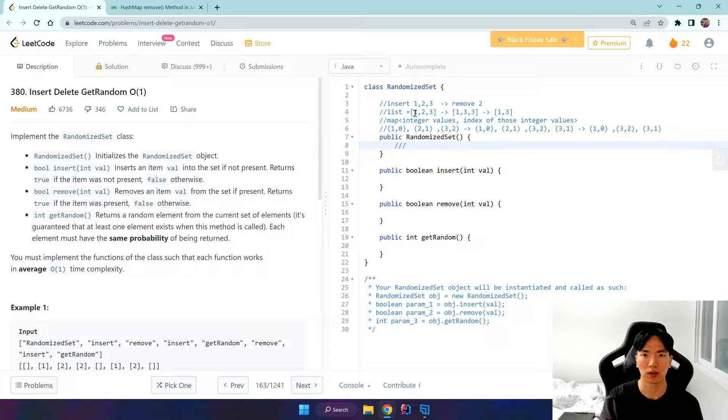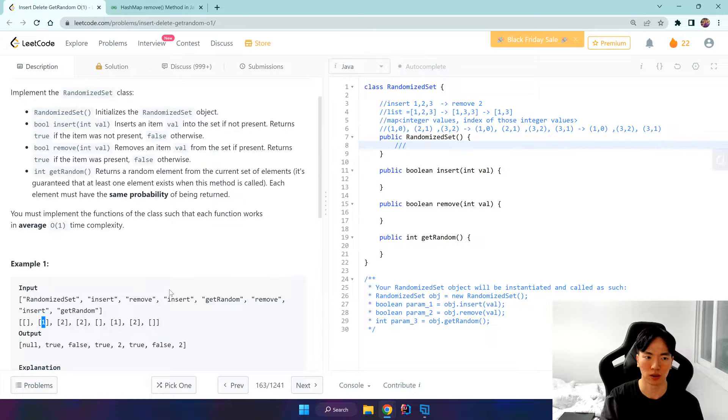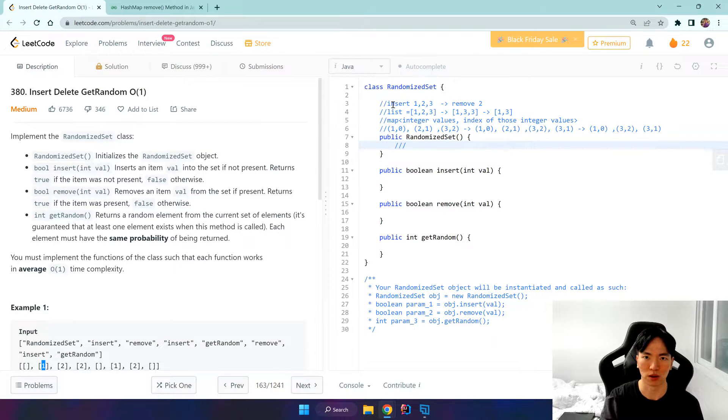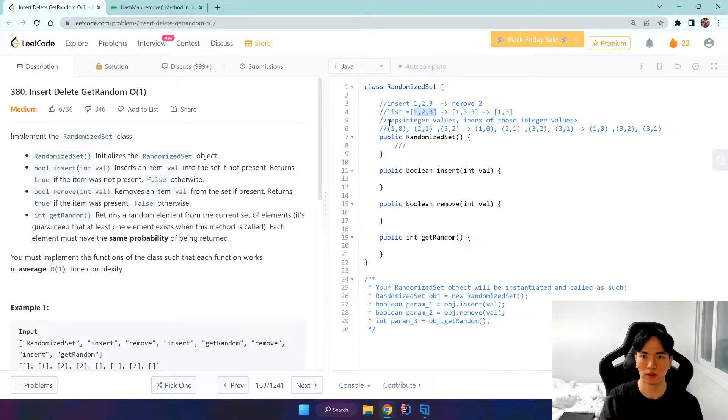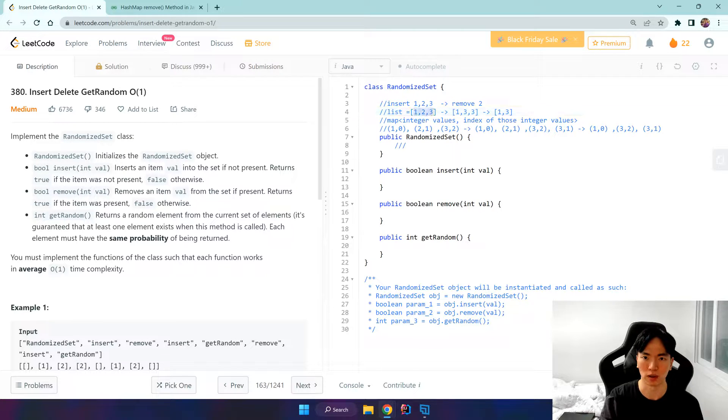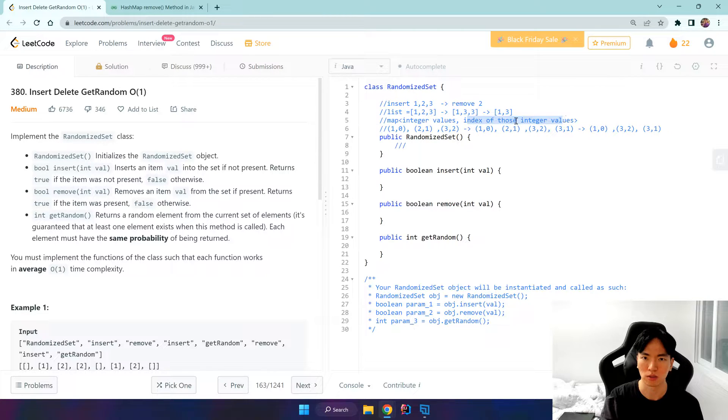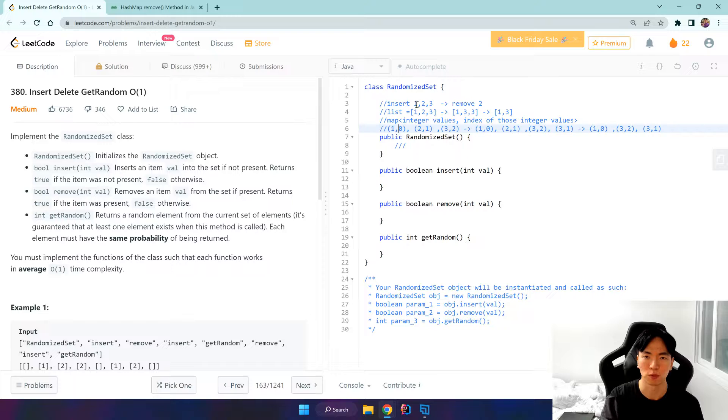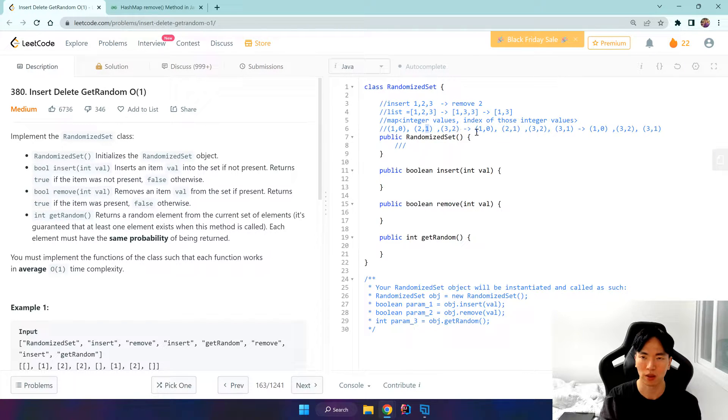To contain our elements that are incoming, like 1, 2, 3. If it's insert 1, 2, 3, our list will contain 1, 2, 3. And for our map we'll use a map to store these values as our keys, so 1, 2, 3, and the index of those values accordingly. So 1 comes first, the index would be 0, and so forth.